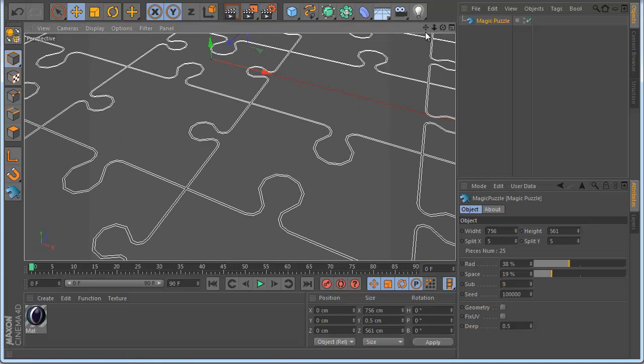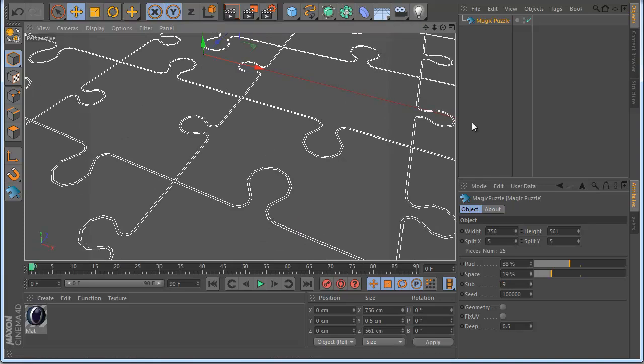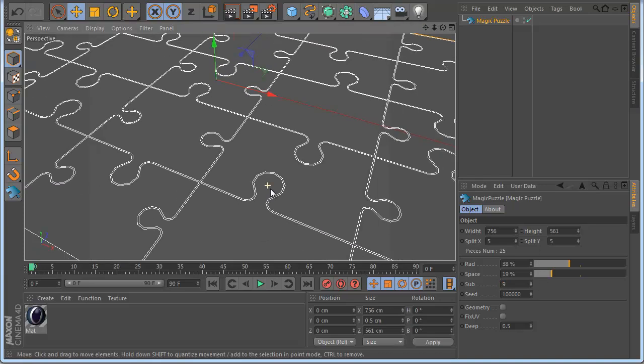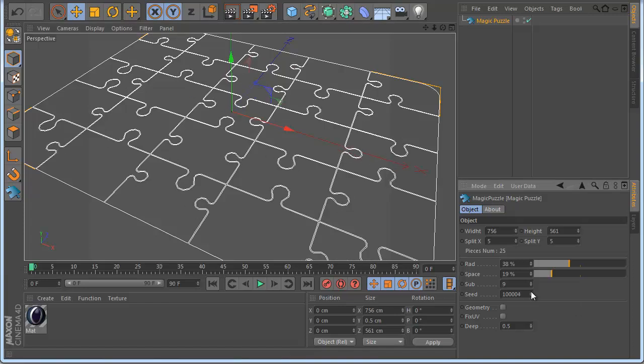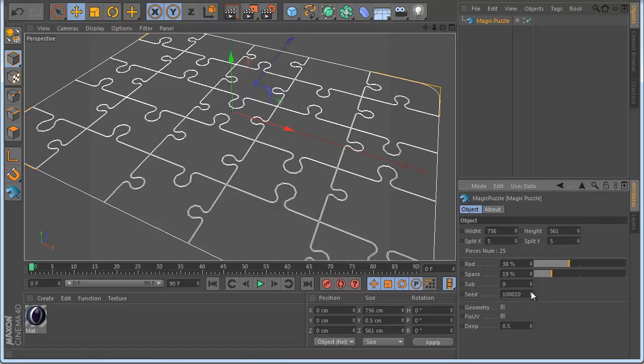The other thing is the seed. Sometimes maybe you don't like to have the same seed. So you can play so you can see my pieces change now.